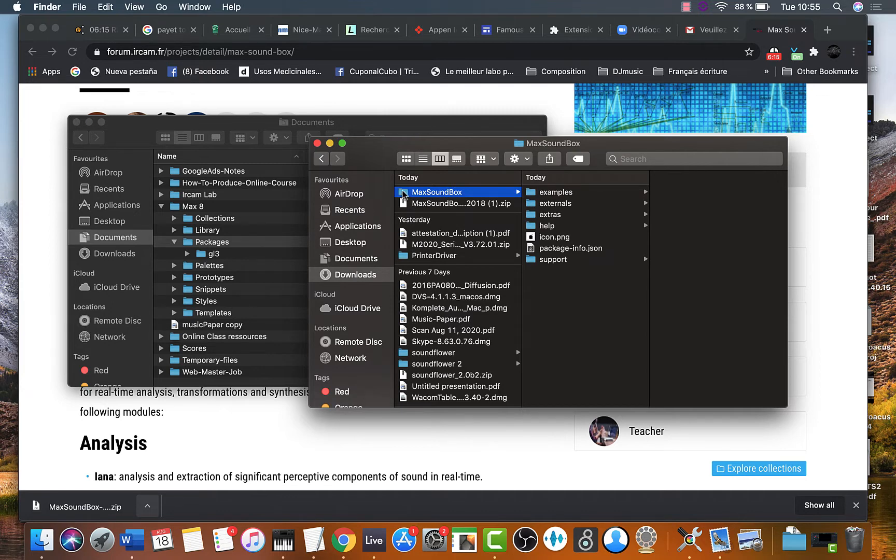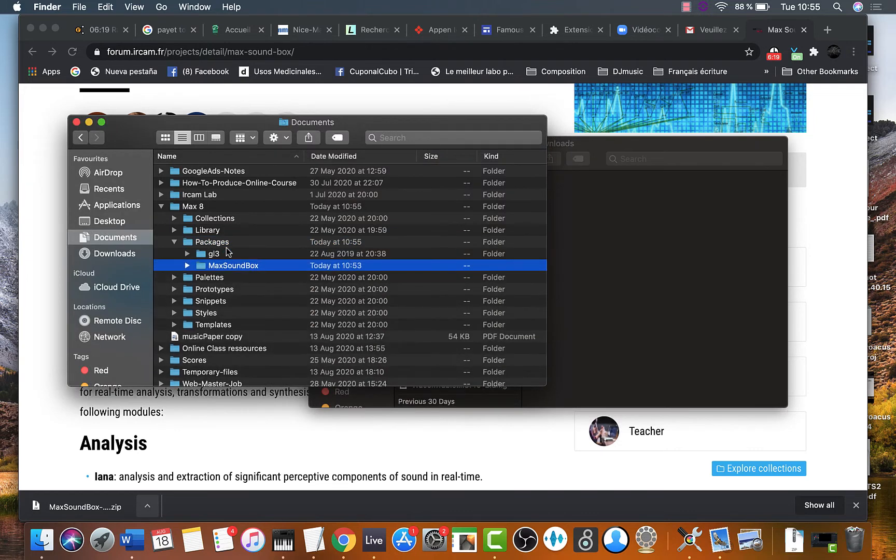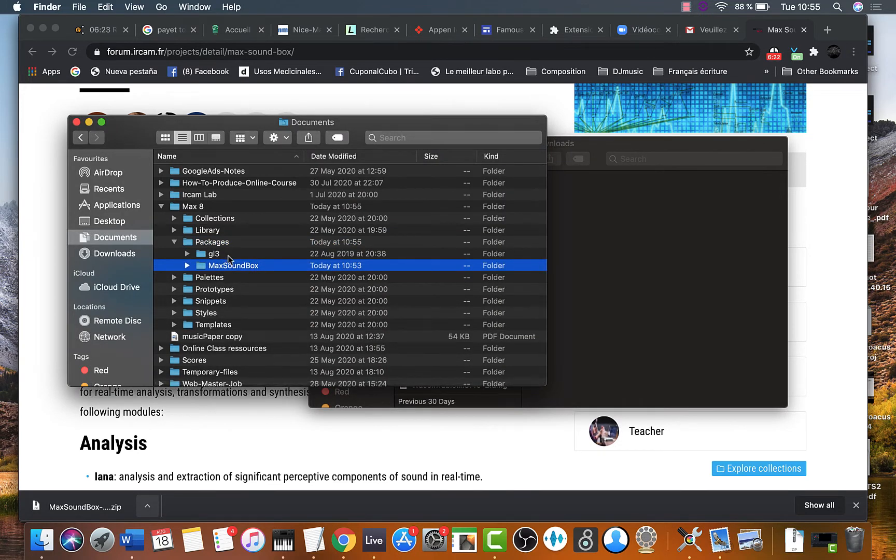There it is. Just drag it there. Pay attention. It must be in the packages folder.